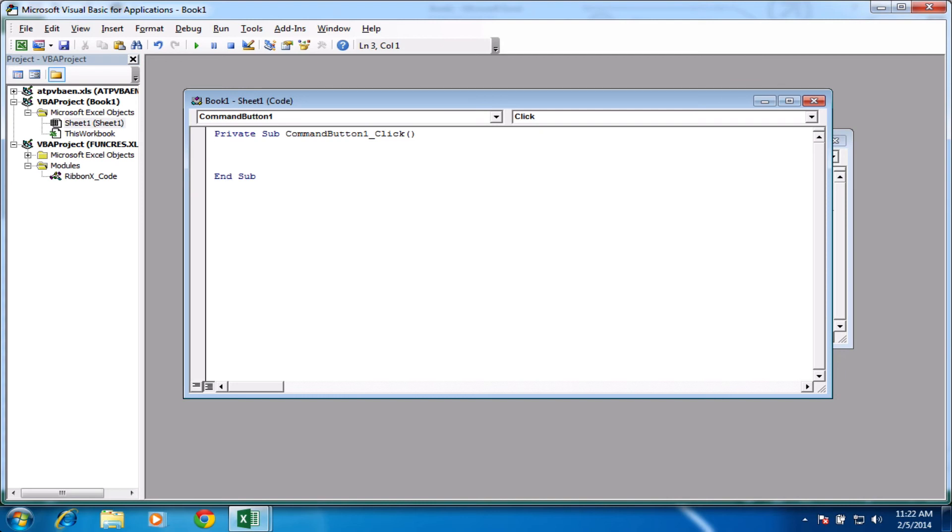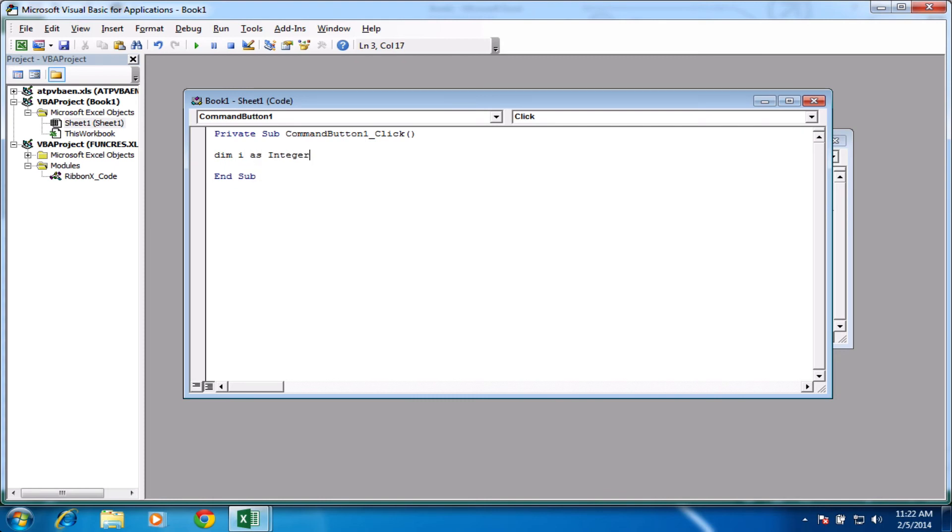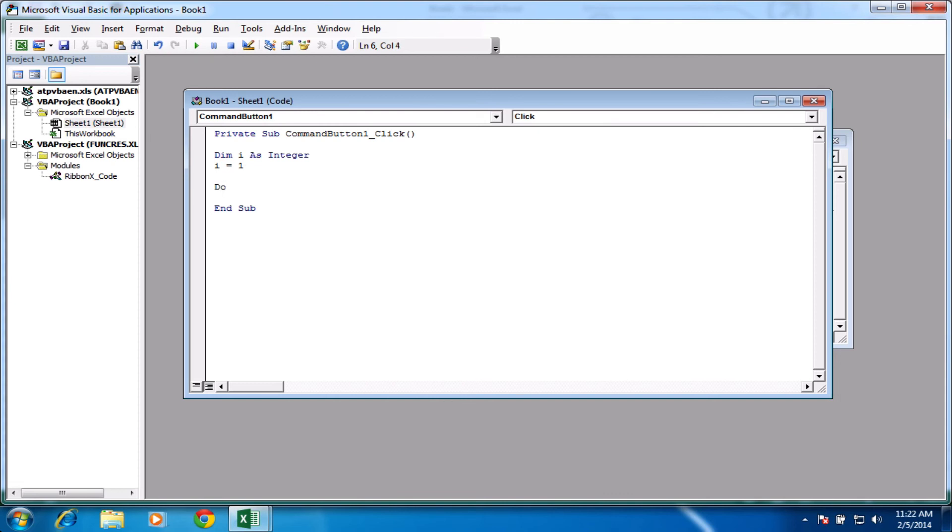And what we'll do is we'll just declare variable i again as integer. And this time, we'll assign i a value. So i equals 1. So we're declaring the variable i here and we're just setting it a value here. So the do while, nice and easy. If you can remember the words do while, you know how to start this function.